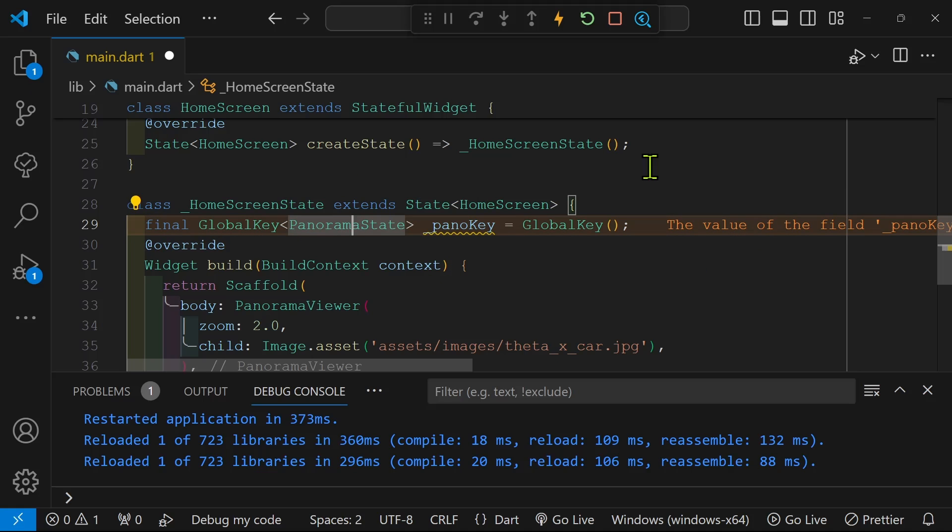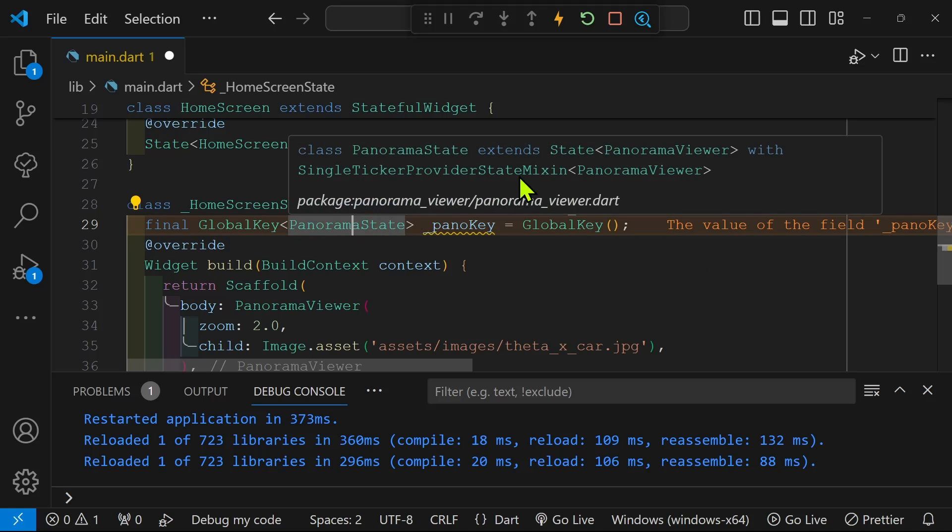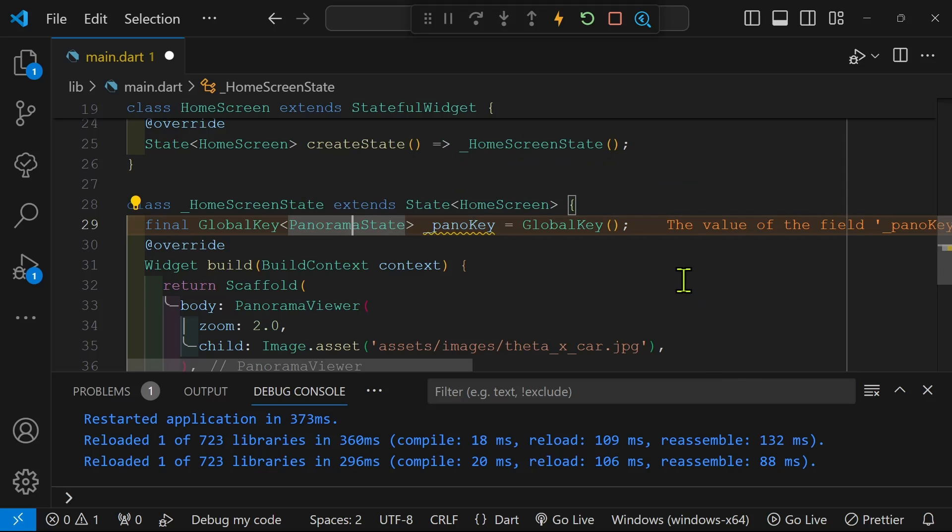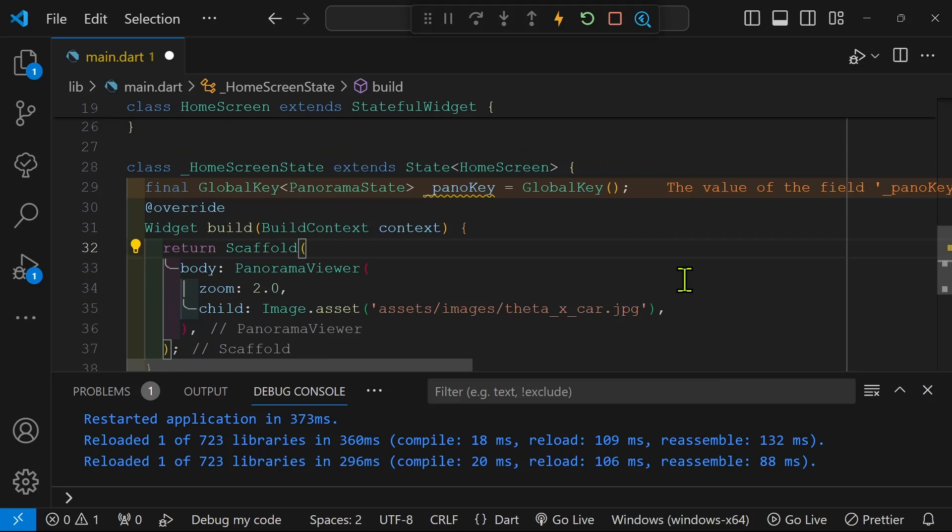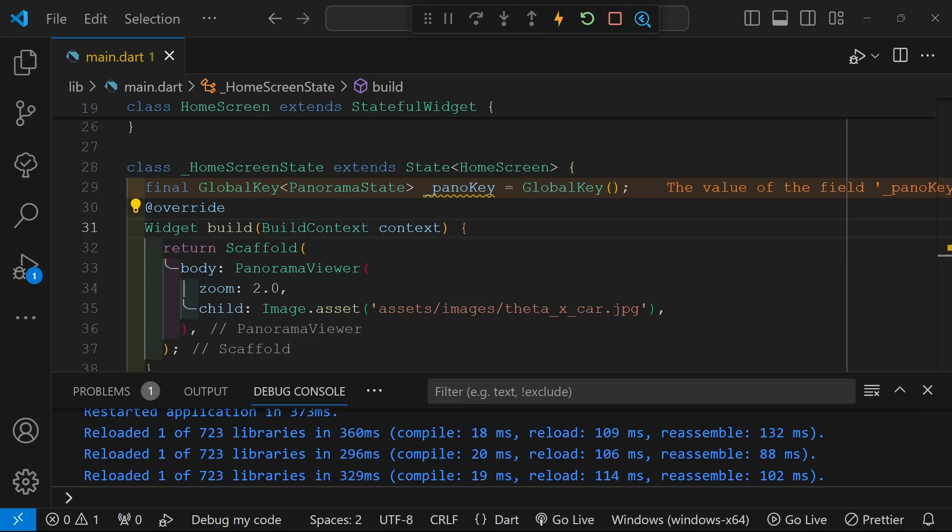Now that we have our key set up, so you can check to make sure that it is from the panorama package panorama state. We're going to apply the key to the panorama viewer.